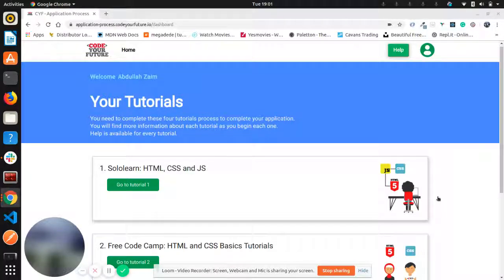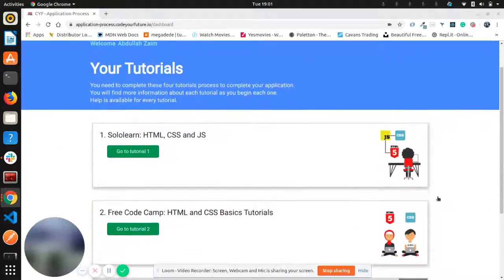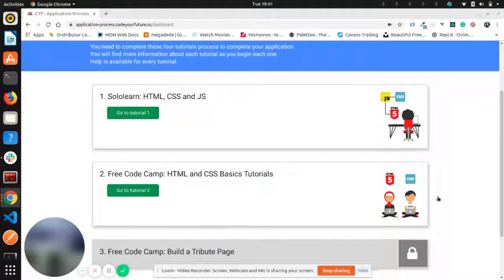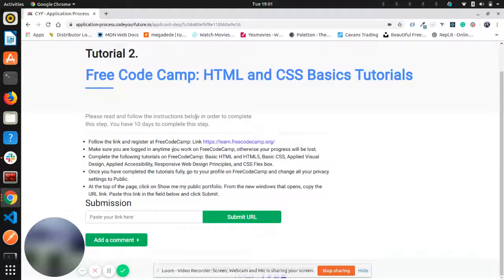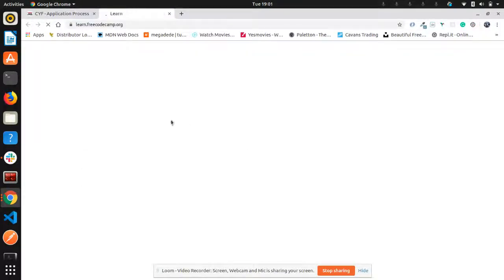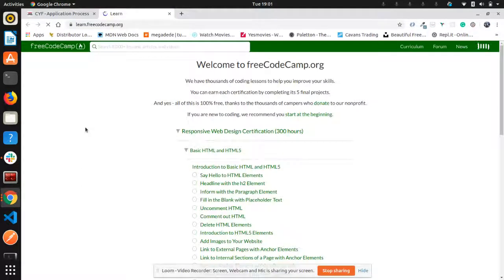Hi everyone, my name is Abdullah. I'm a Code Your Future graduate and today I'll take you through FreeCodeCamp HTML and CSS basic tutorial. First thing you need to click on Go to Tutorial. It takes you to this page. You will need to start by clicking on this link. It will take you to FreeCodeCamp website.